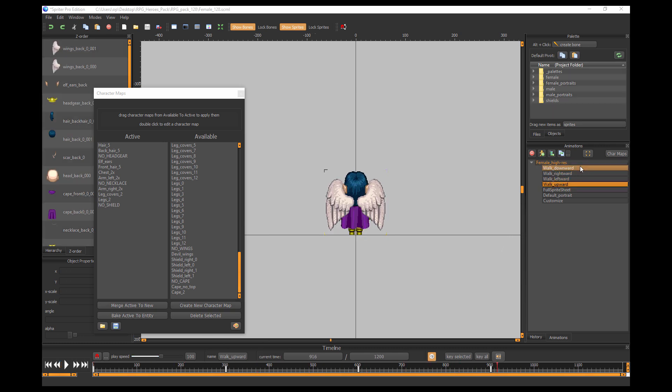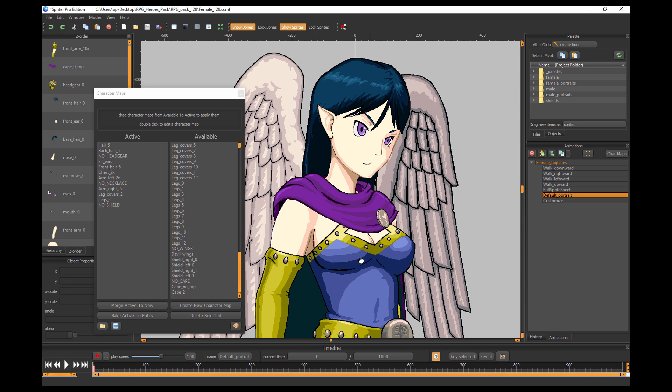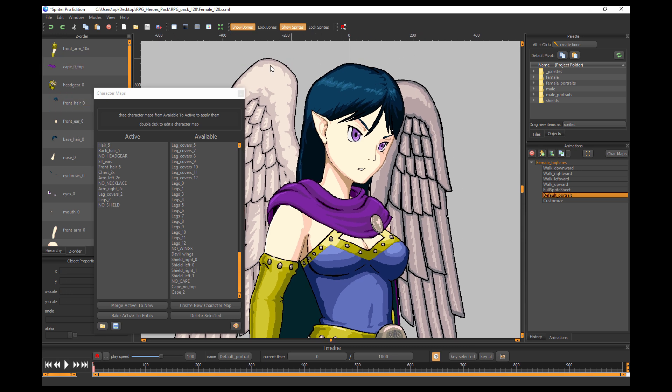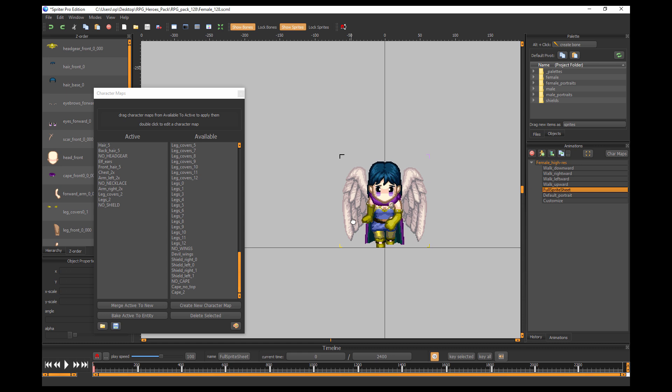Which animation you're going to export and how you're going to export it is going to depend greatly on what your needs are for any particular game engine or authoring system. For something like RPG Maker, you would want to export just the default portrait and then you can crop that however you need, and then the full sprite sheet.